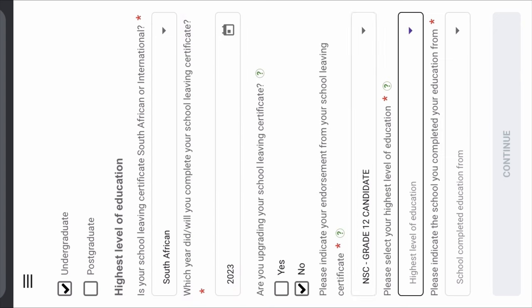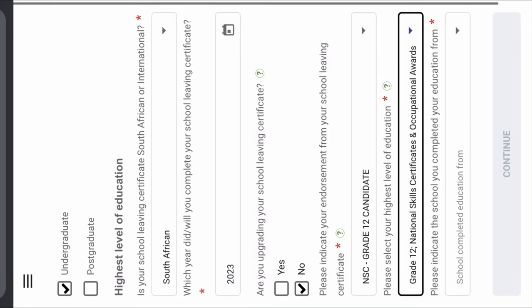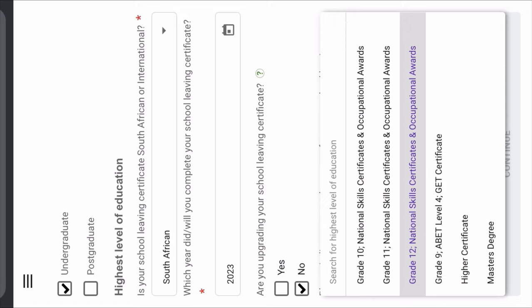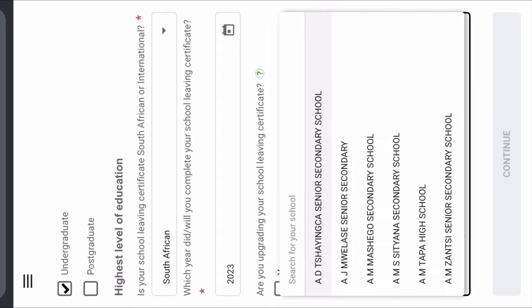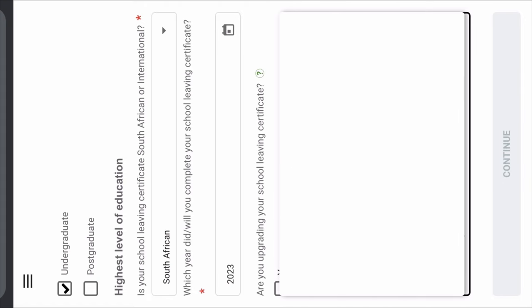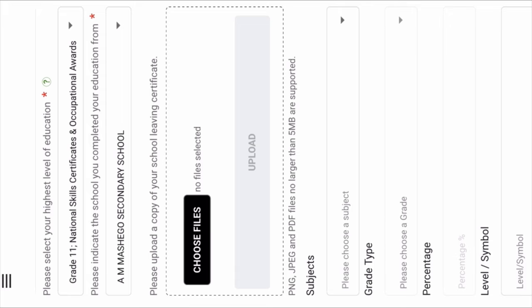Then select your highest level of education. If you have completed a higher certificate at university, click Higher Certificate. If you have a diploma, click Diploma. If you have Grade 9, click there. If you only have Grade 12, click Grade 12. Then please indicate the school you completed your education from — this is where you search for your school. After finding it, you're going to upload a copy of your school leaving certificate — your Grade 11, Grade 12, or NSC results.